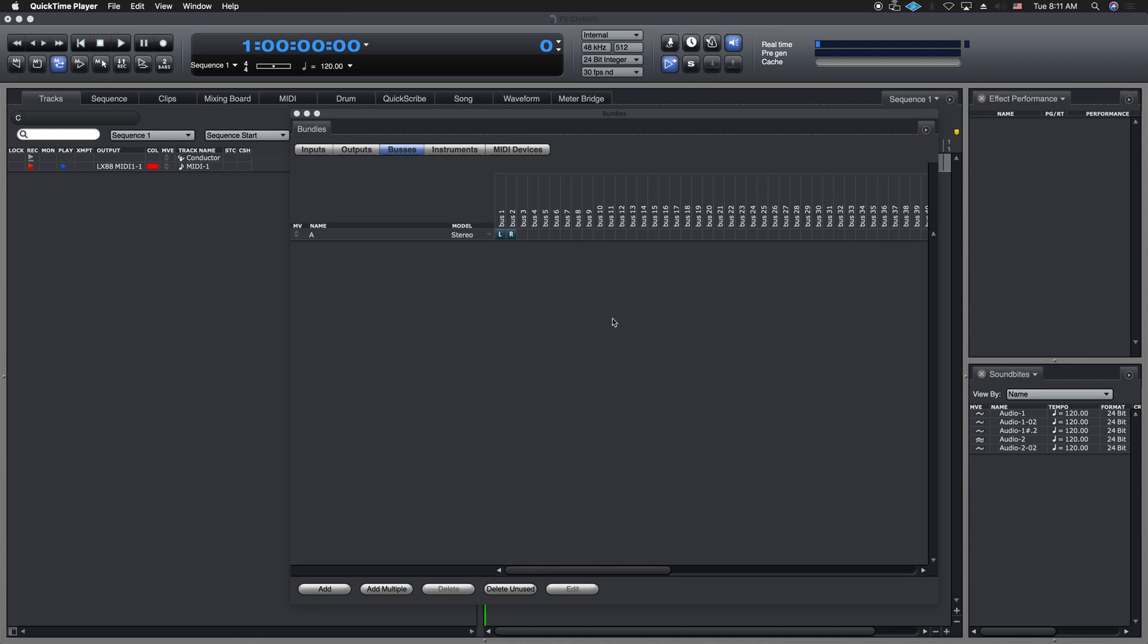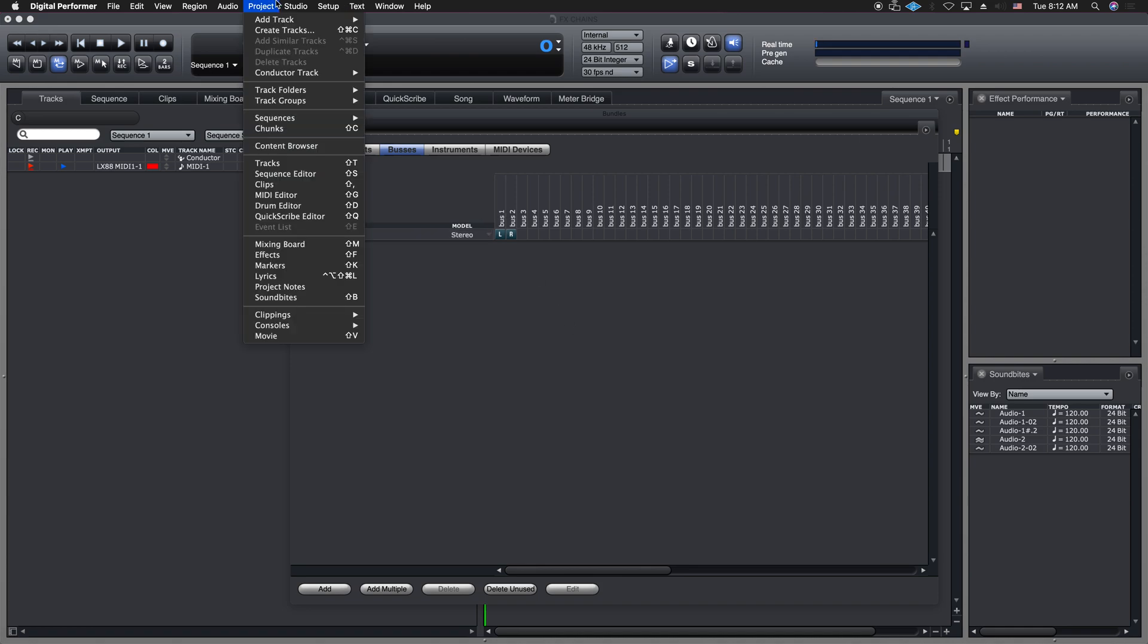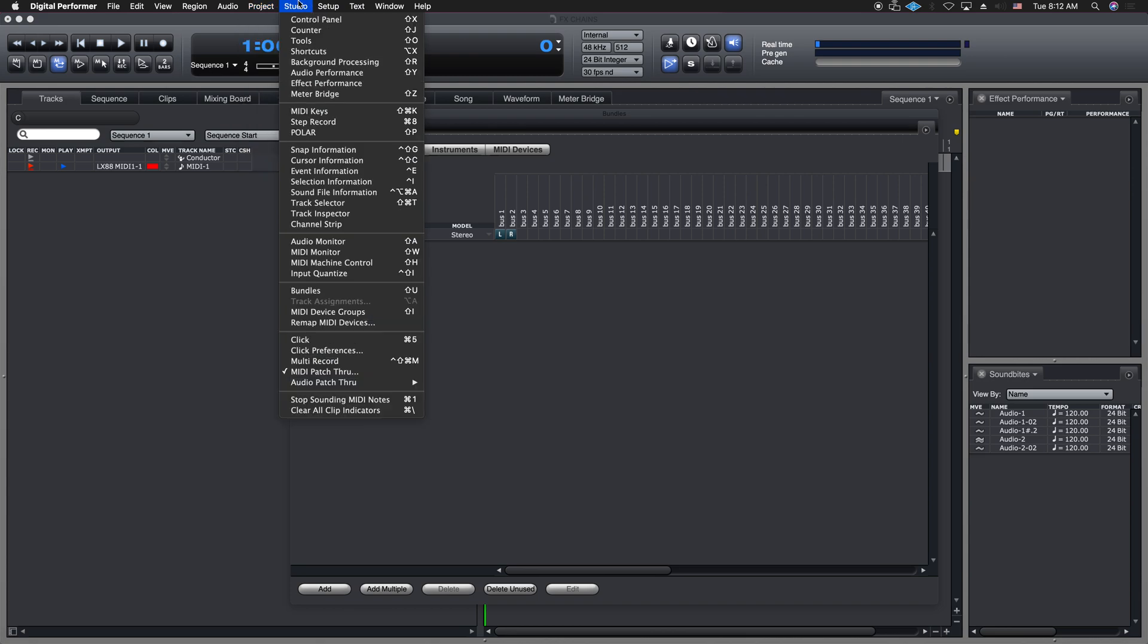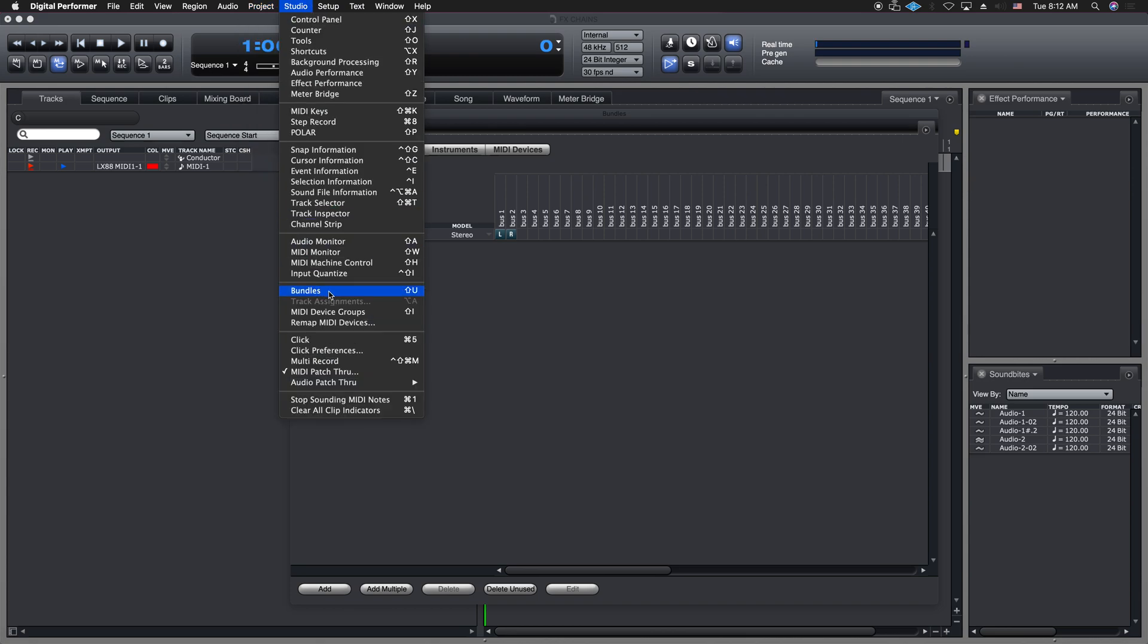Anyways, I wanted to show you this particular window. It's very important. It's called the bundles window, and this is where all your in and out routing is. You can get to it by the hotkey shift and U, or you can go up to the studio menu here and go down to bundles, and that will get you there as well.